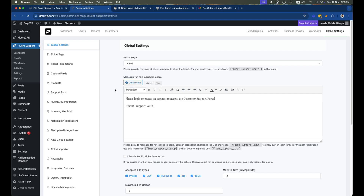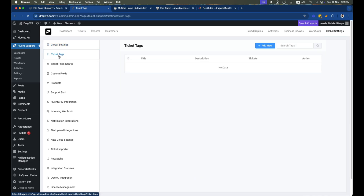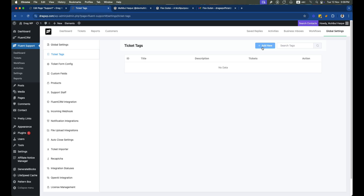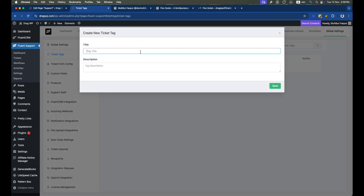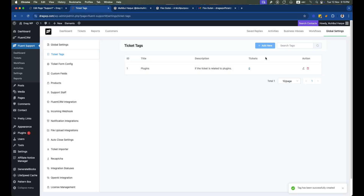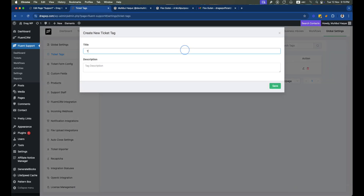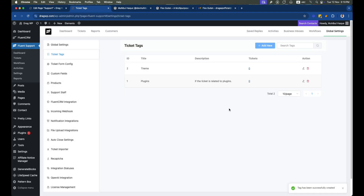Using the global settings you can set up everything needed to maintain your support system smoothly. Here you can add ticket tags — for example, I have two types of products, plugins and themes, so I'll add the tags 'plugins' and 'themes'. This helps distinguish between different types of tickets. If a ticket is related to a plugin, I can add that tag and it will be separated from other tickets. We can also add tags like 'devs' for development-related issues.